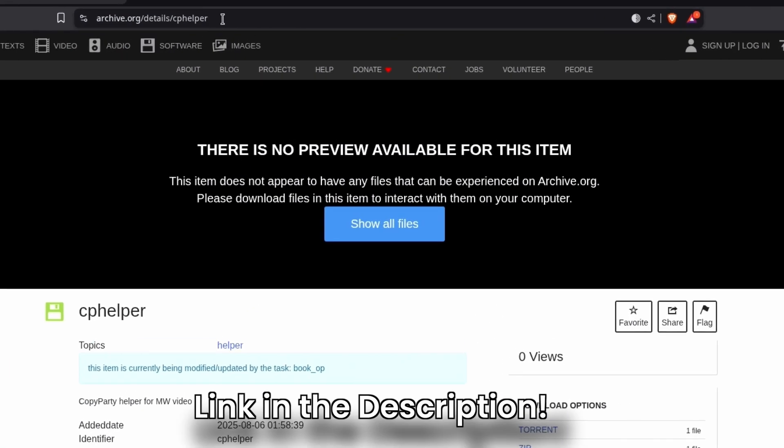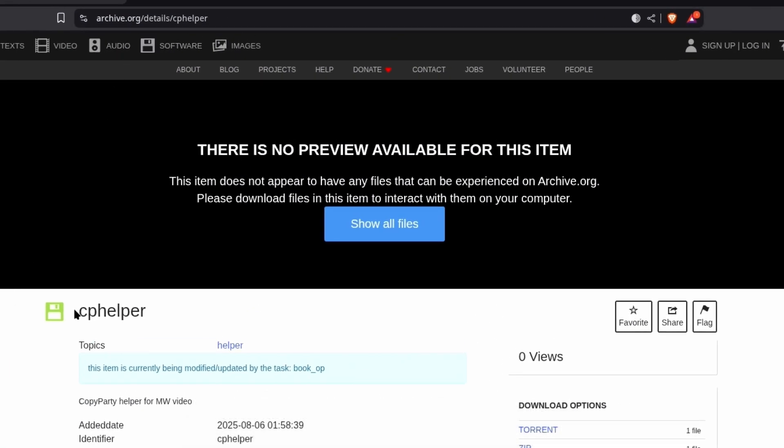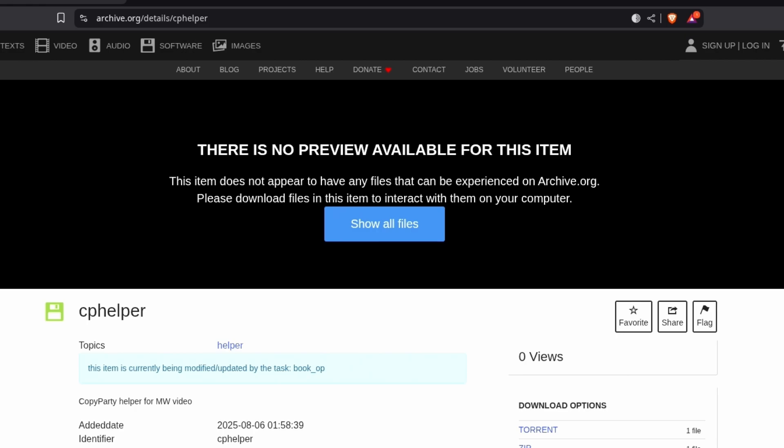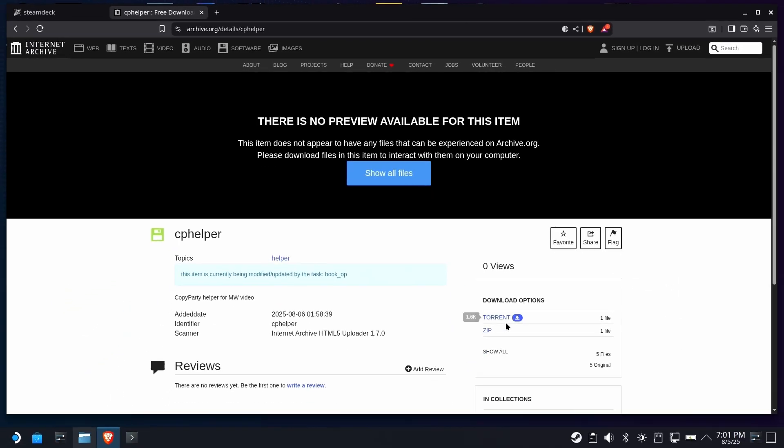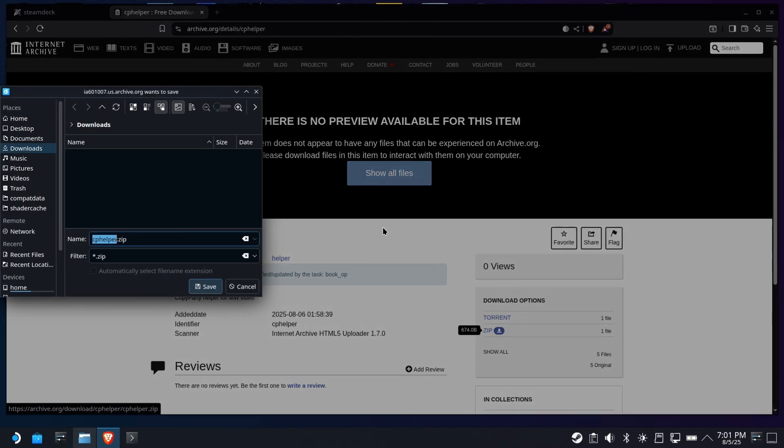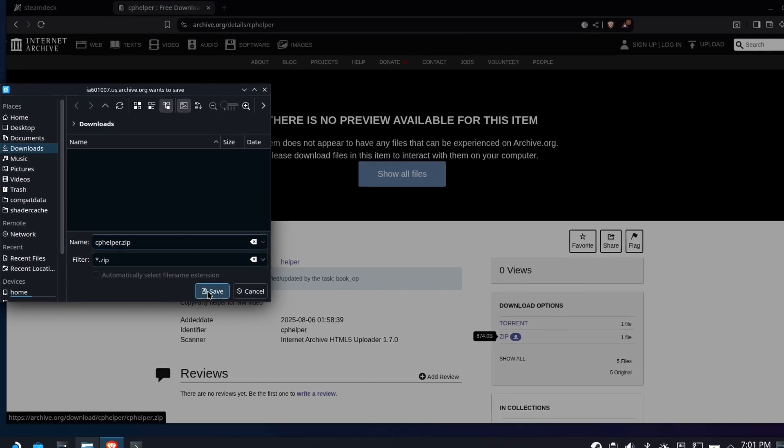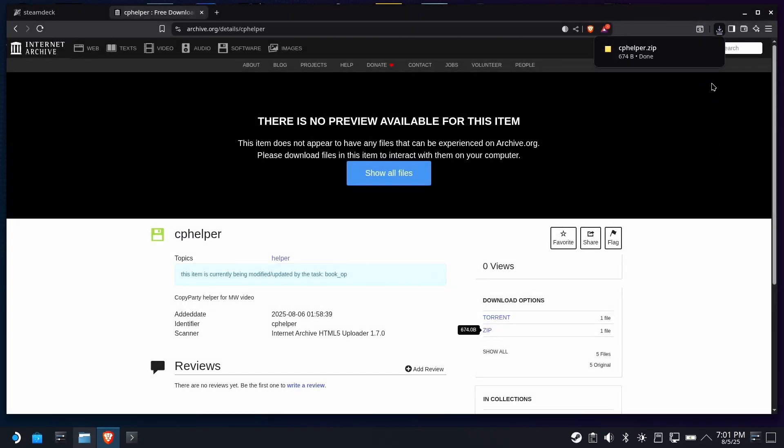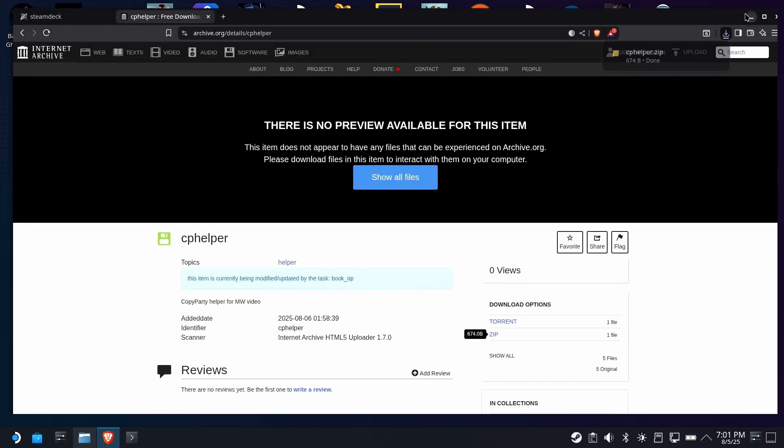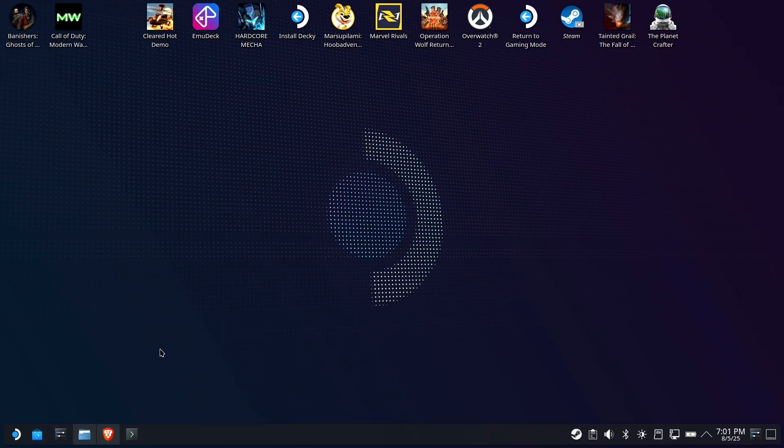So I've got a helper pack, as usual, called cphelper. Get it from archive.org. We're going to download the zip, make sure it's in downloads, and the zip extension is preserved. Little tiny guy this time, easy peasy.